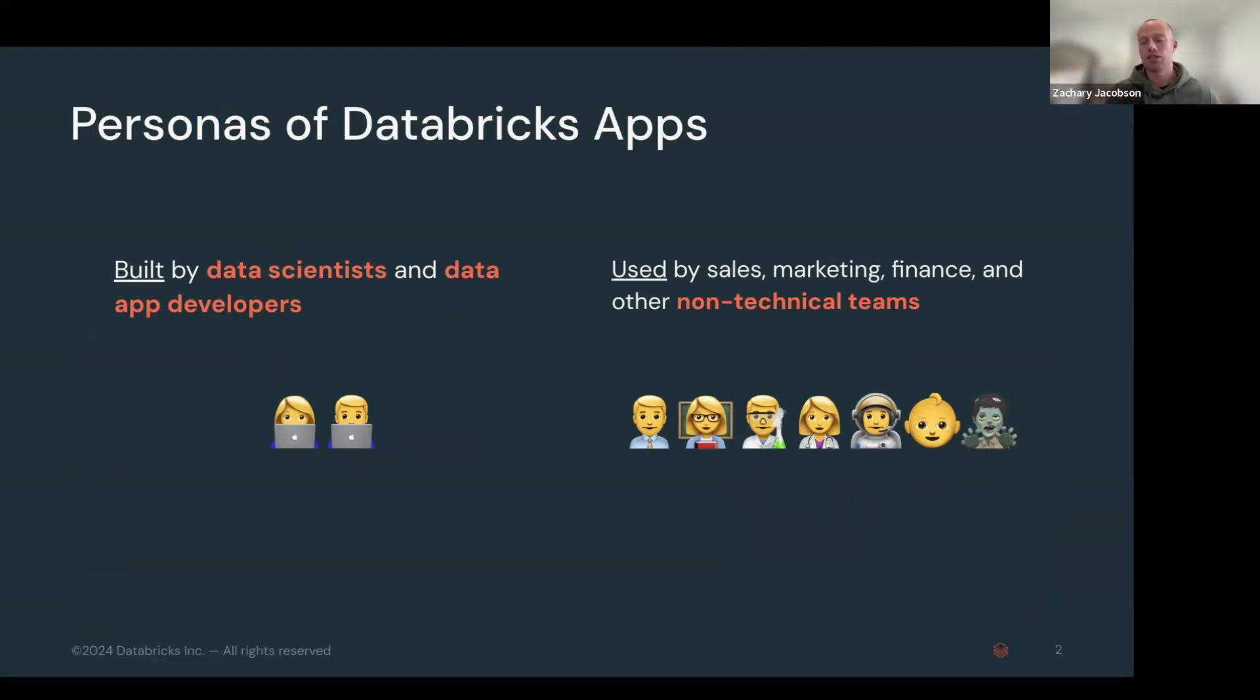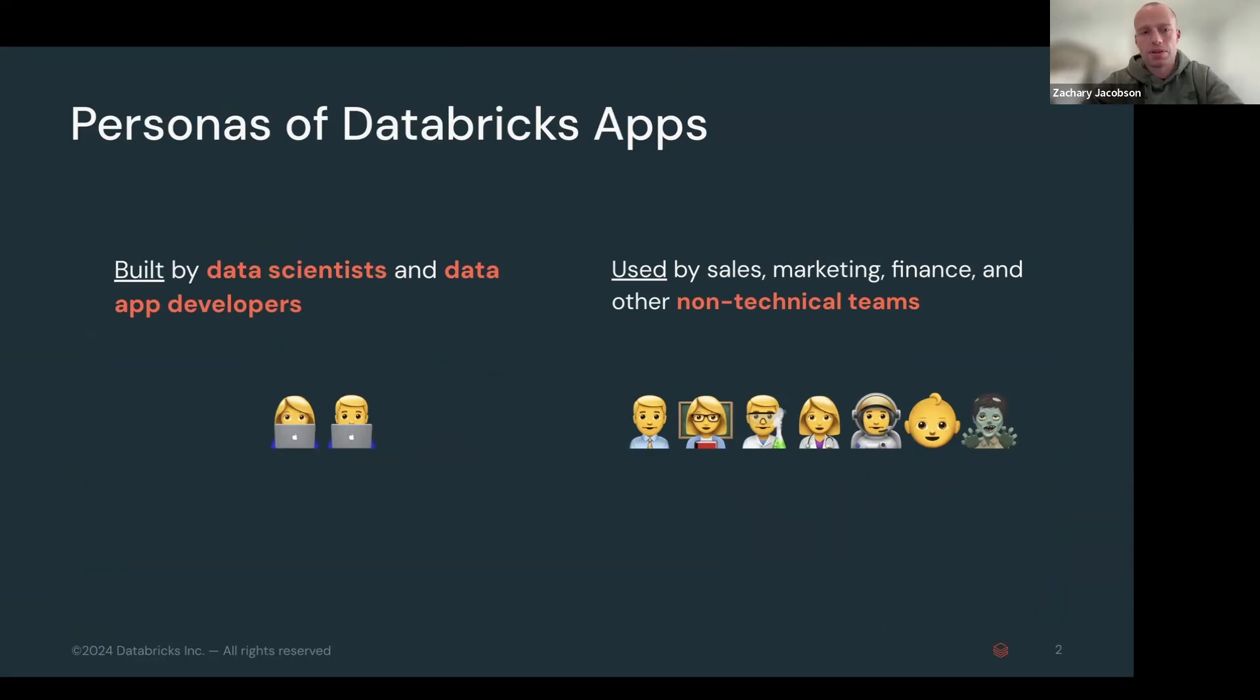Everyone, I imagine, almost in the world, probably at this point has used a web app. And so that will be the same thing with Databricks apps. The users are endless.